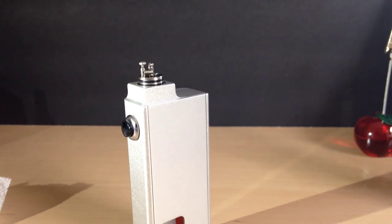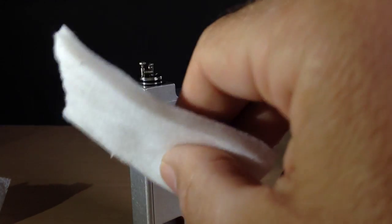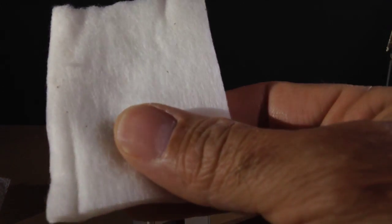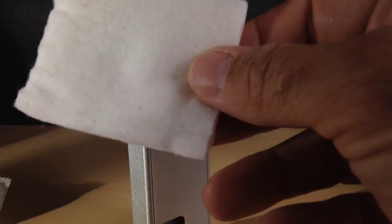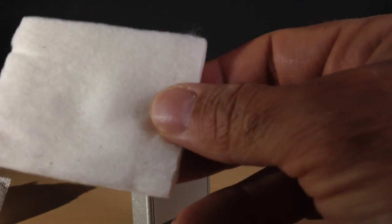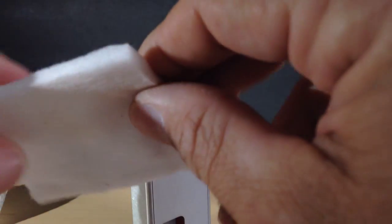All right, Super X here, and today we're going to do a little segment on wicking with Kojendo Japanese Organic Cotton. This is the stuff right here. As you can see, it comes in a pad.